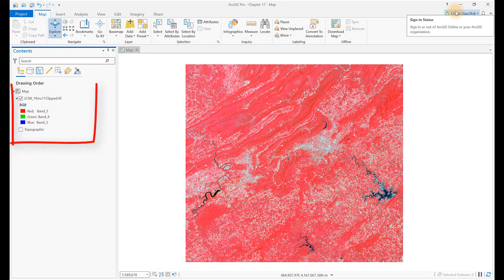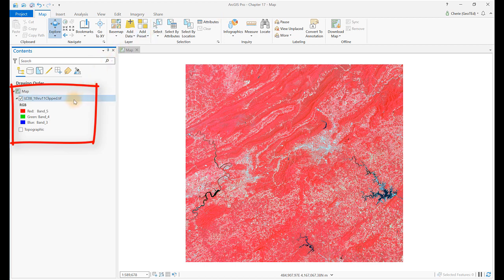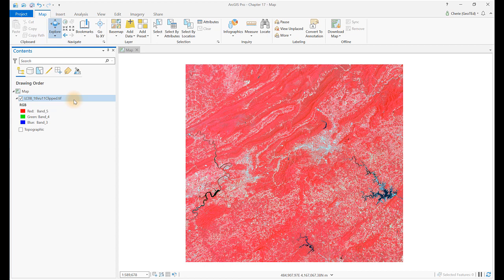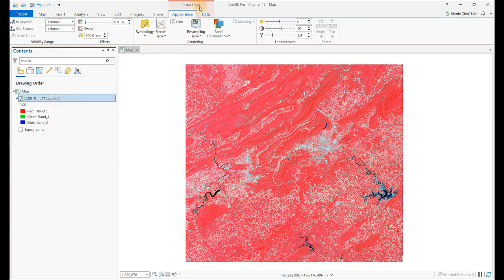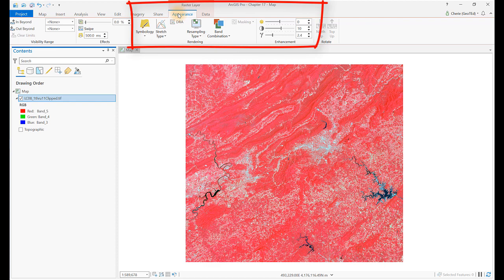We'll be using the first clipped 11-band composite image created in Chapter 15, subsetting a Landsat 8 image. You can also begin with your saved project from Chapter 16 and display the image in color infrared, bands 543. Your display should look similar to mine here. Open the Raster Layer Appearance tab — we'll be examining many of the tools here. These are extremely useful when conducting image classification to help discern different features within the image.